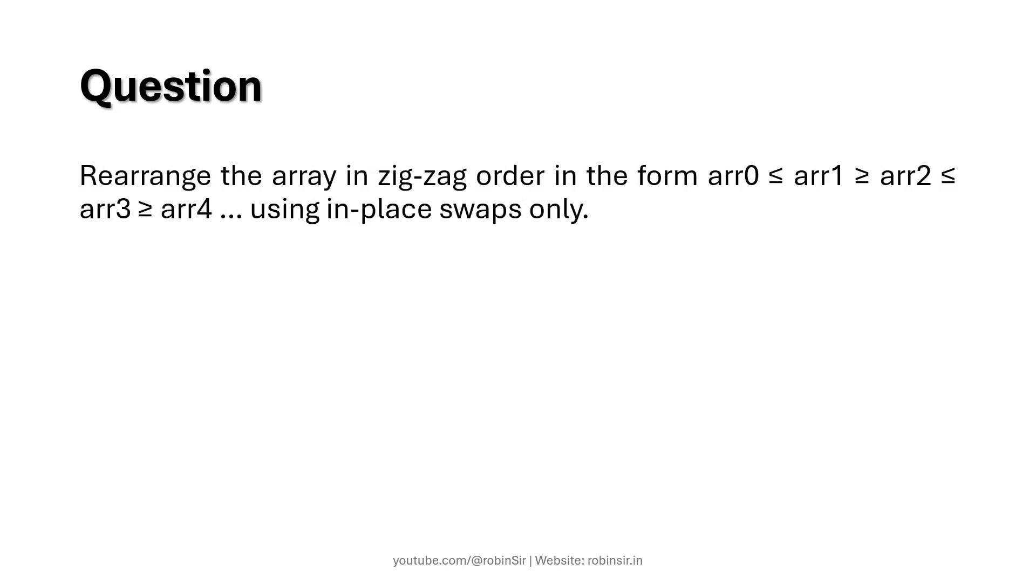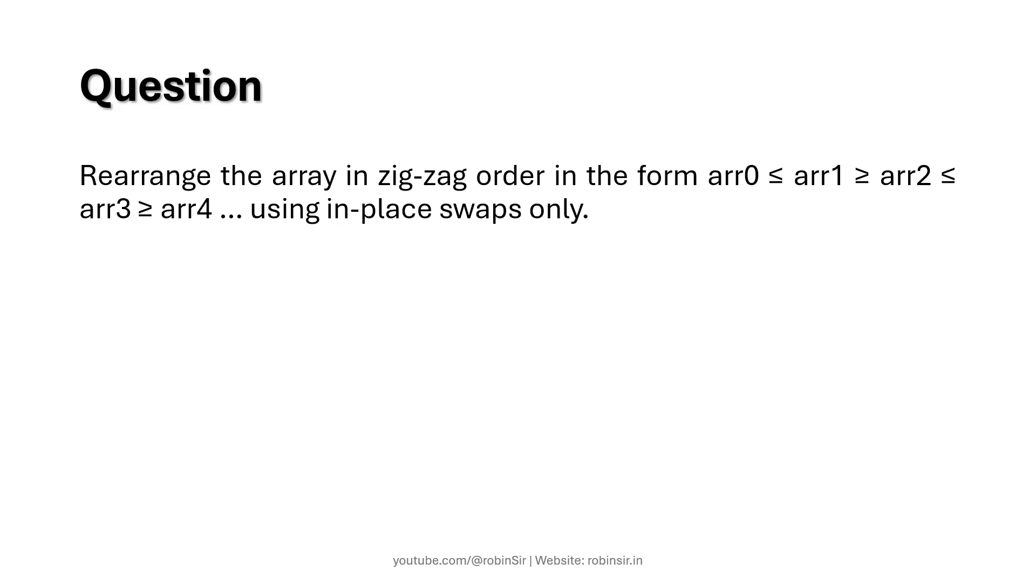Then we need to rearrange the array in zigzag order in the form such that the first element is less than or equal to the second element, the second element is greater than or equal to the third element, the third element is again less than or equal to the fourth element and the fourth element is greater than or equal to the fifth element and so on using in place swaps only. In place means without using a second array, so swapping has to be done in the original array.